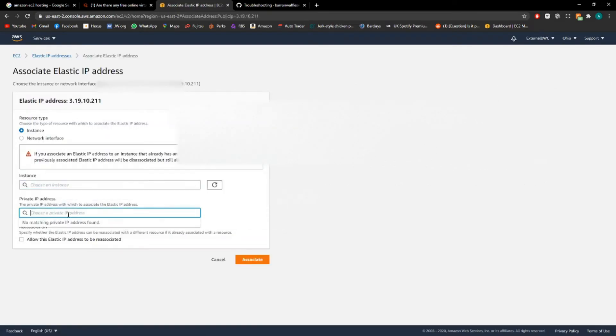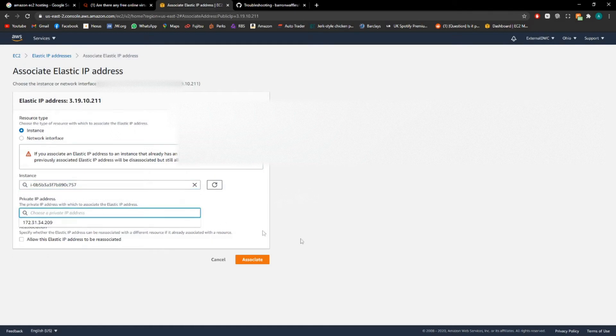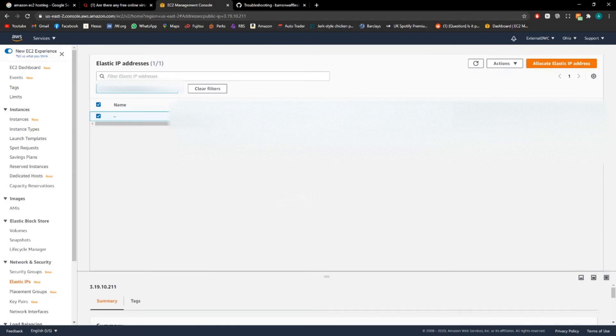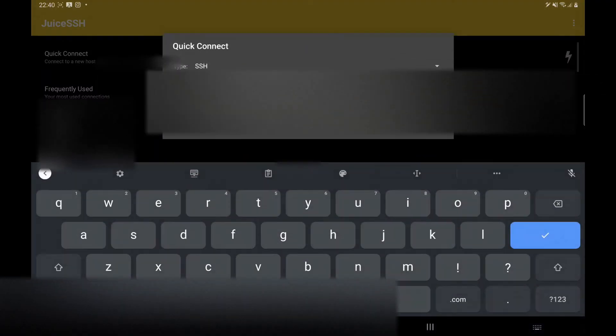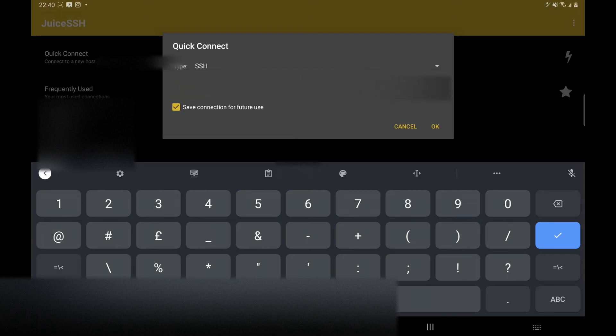And then you've got to associate it to an instance. You should only have one because it's only one free one. Click that, and you click that, and then associate. You may need to reboot your instance from the instances screen, but it will then have a private IP, a static IP even.